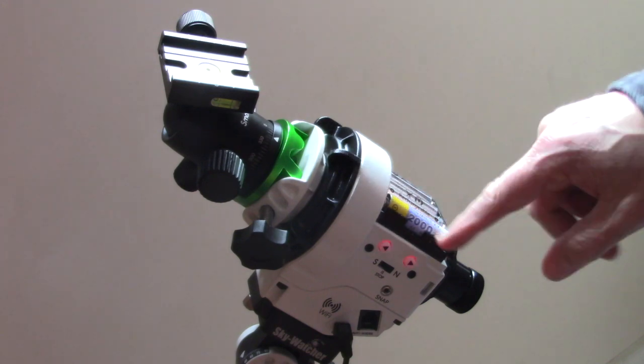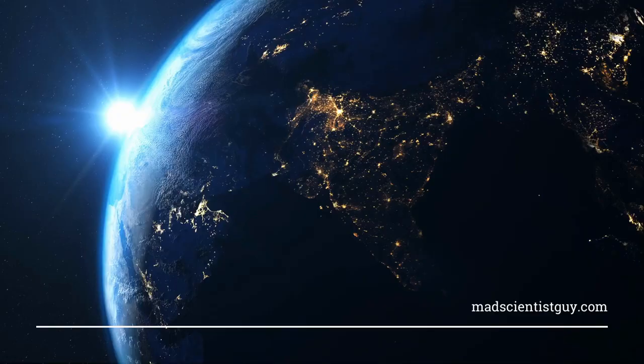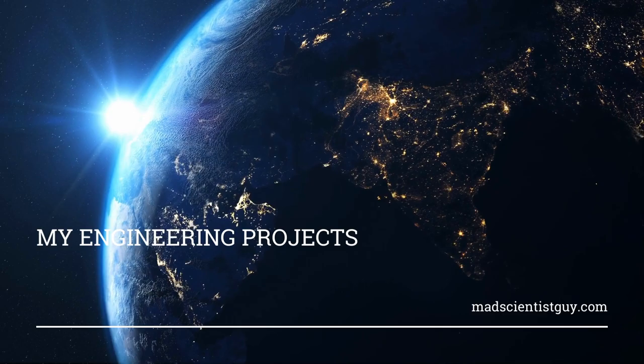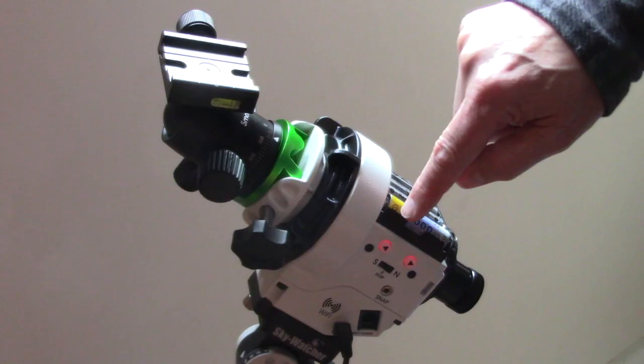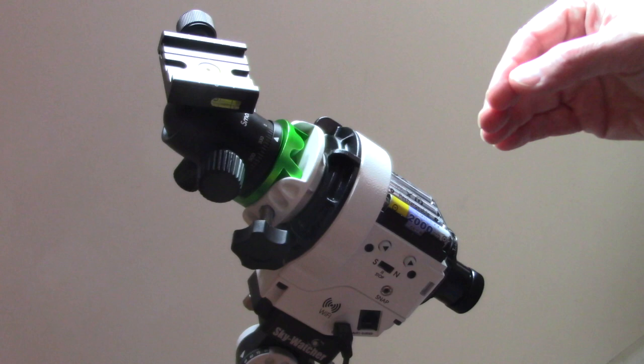In this video I'm going to show you how to connect to your Skywatcher Star Adventurer 2i Wi-Fi and troubleshoot the connection issues. The first thing we want to do is understand the status codes that it's showing here, and this is going to be your first step because if there's anything wrong it's going to be showing you here primarily.